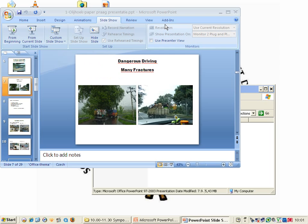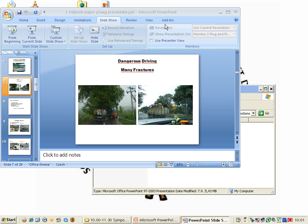What do we need for safe operations? Clean operation rooms, clean proper sterile instruments, skilled and trained medical staff, good follow-up, and what is very important is the maintenance of equipment. If you don't have these facilities you will fail and you will have a disaster.